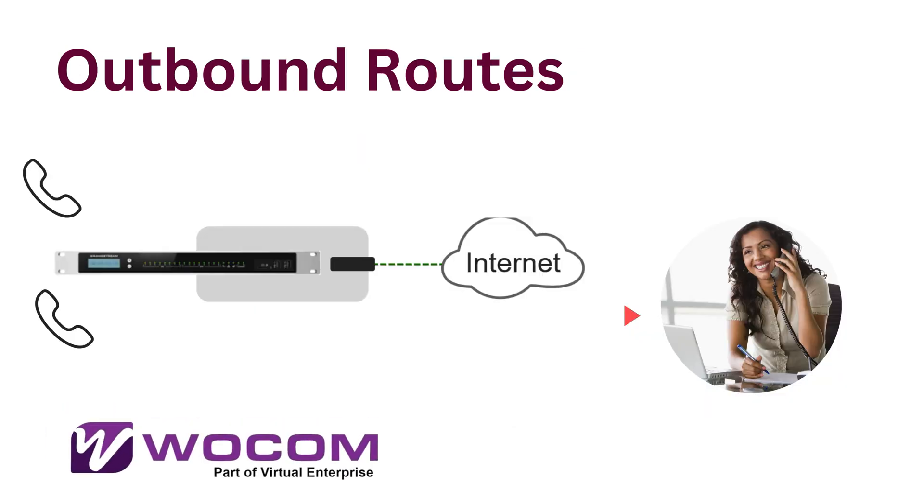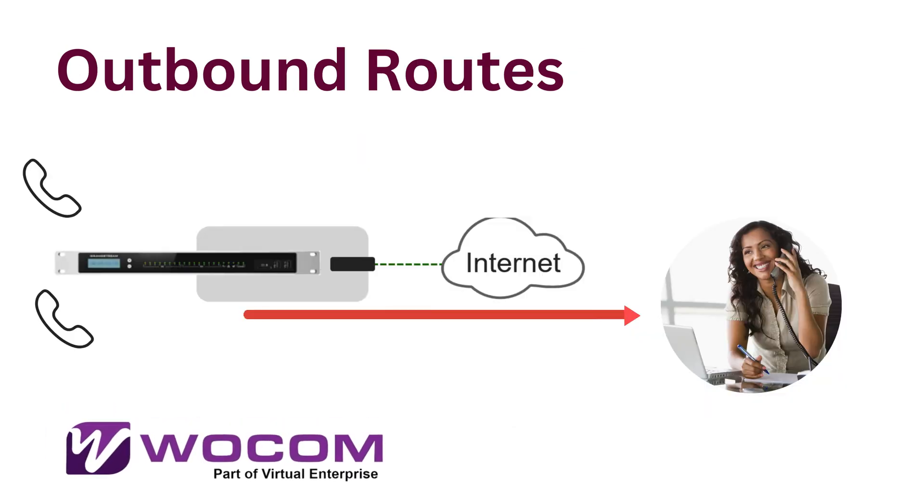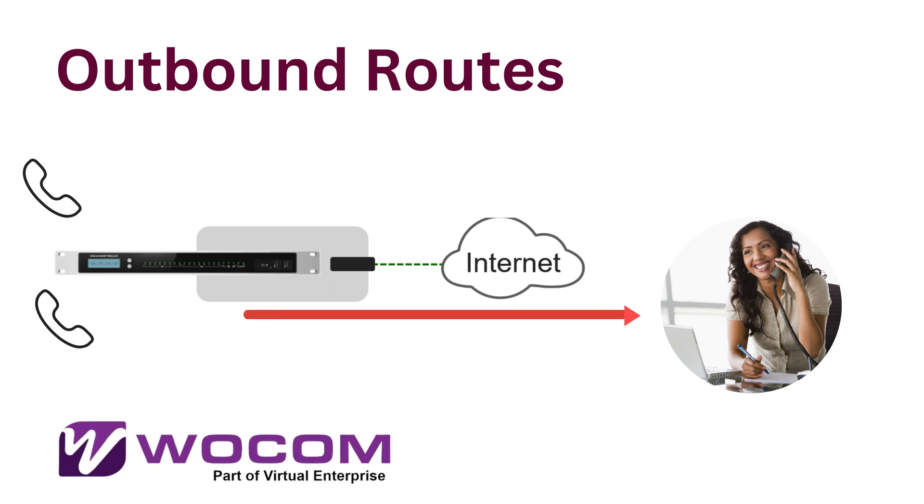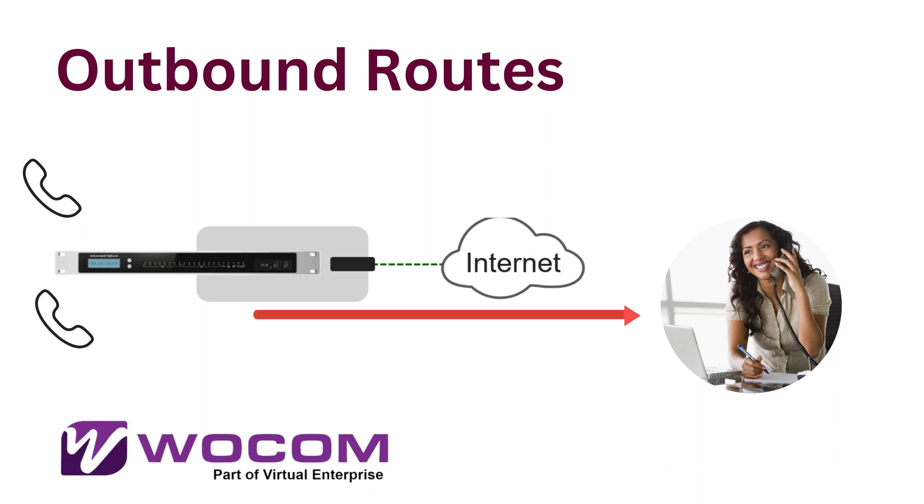An outbound route defines the path for calls originating within the organization to external destinations, such as other phone networks or the public-switched telephone network.